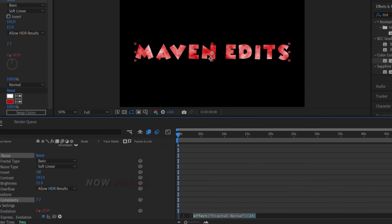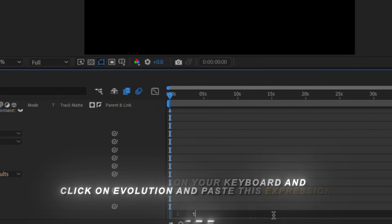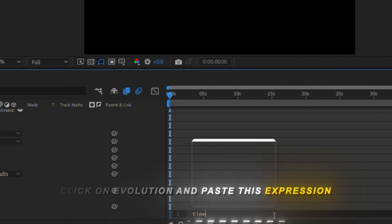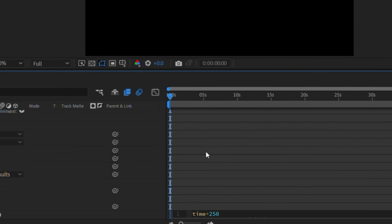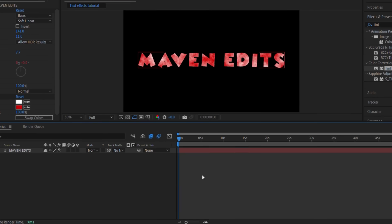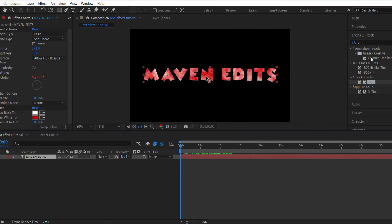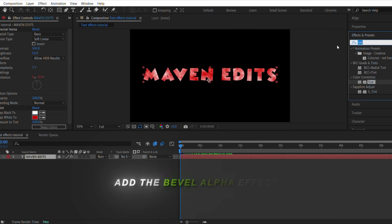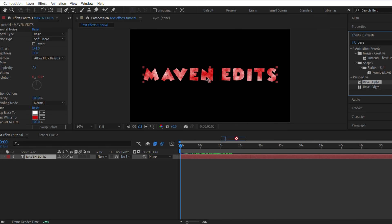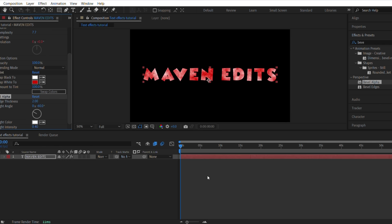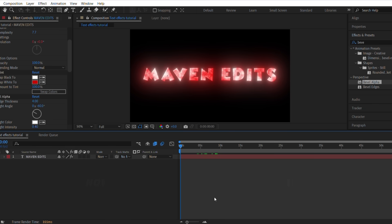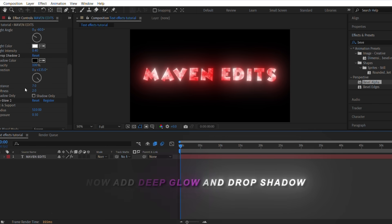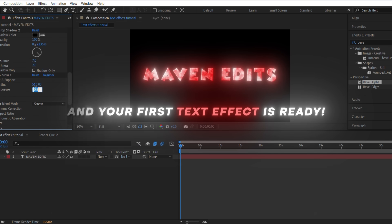Now press Alt on your keyboard and click on Evolution, and paste this expression. Add the bevel alpha effect and set the edge thickness to 4. Now add Deep Glow and Drop Shadow, and your first text effect is ready.